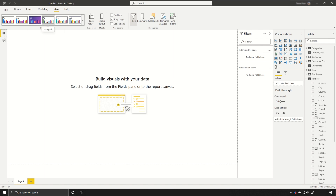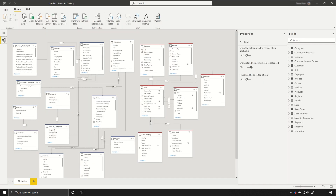I'm going to go ahead and select City Park, then switch back over to my model view, and you can see that the colors in the headers have updated to reflect the theme that I've used.